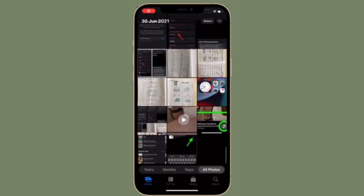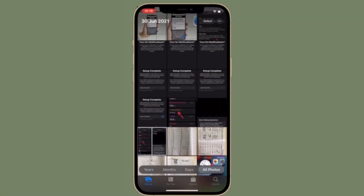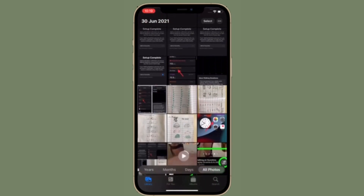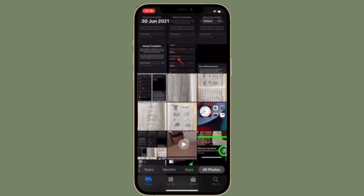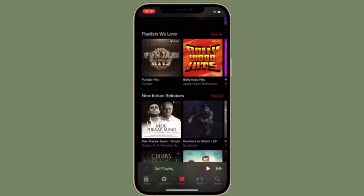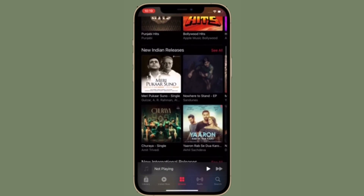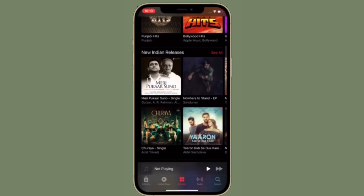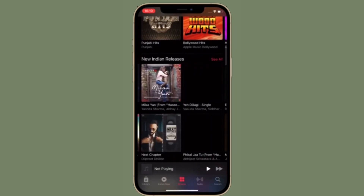Hi friends, this is RK from 360 Reader. Right now I'm going to show how to add Apple Music songs to your memories in the Photos app on iPhone and iPad running iOS 15 or later.